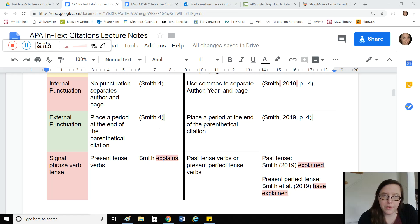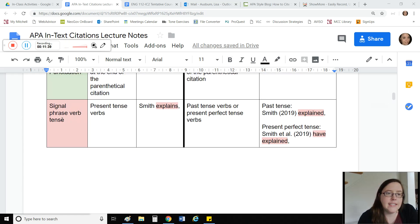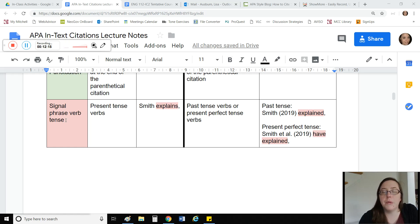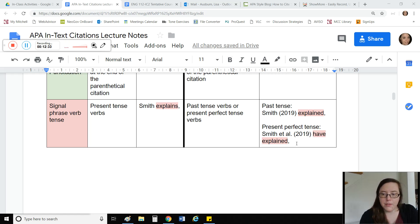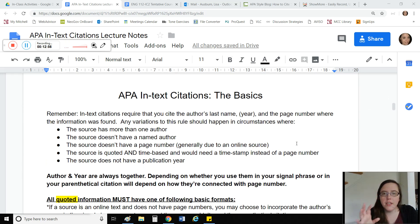External punctuation is going to be the same with your in-text citations. When you write your parenthetical citations at the end of a quote, you always put the period all the way at the end — this is just a grammatical convention of most citation styles. For signal phrase verb tense, APA says use the past tense or the present perfect tense. That looks like 'Smith explained' (past tense), or 'Smith has explained' (present perfect), or for multiple authors, 'Smith and others have explained.'